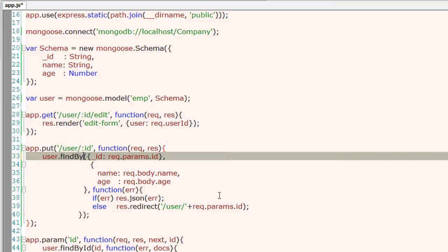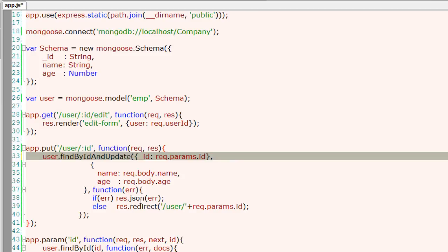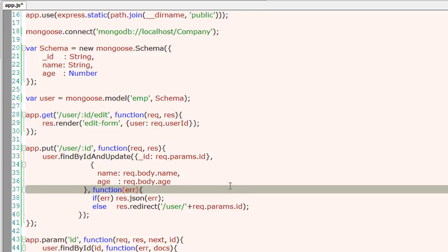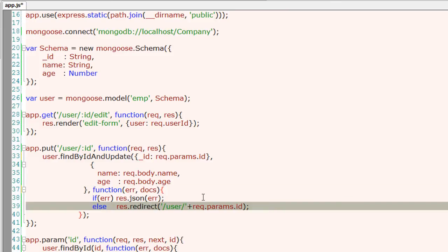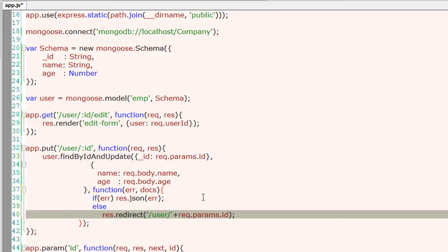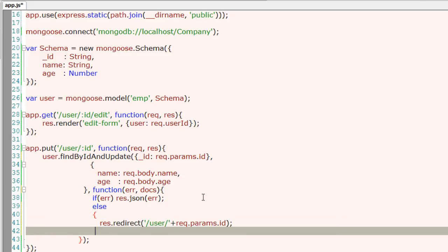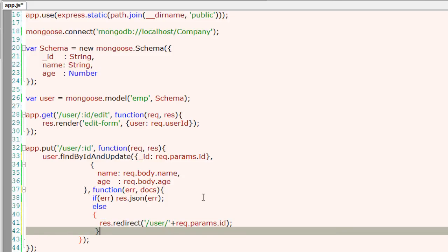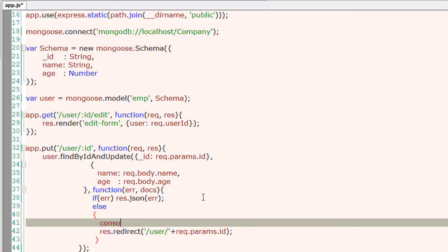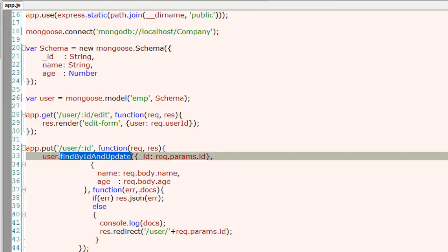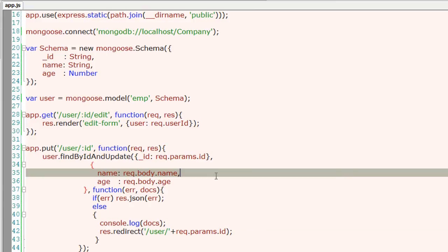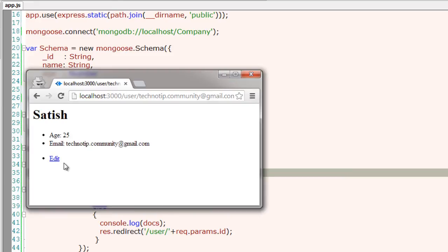I'll explain that later. Instead of update, we could even use find by ID and update method given exclusively by Mongoose module. This returns even the results. I'll just illustrate that by logging the output, that is the contents of docs. It's just a JSON object. I'll output that to the console window. You could use this data however you want.